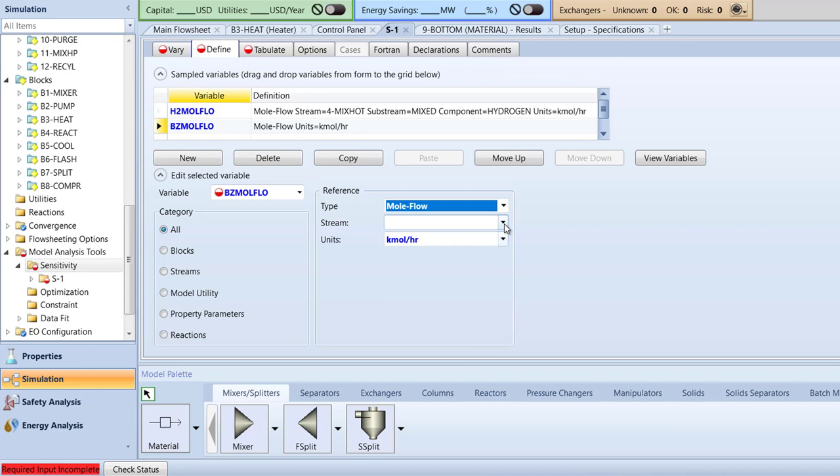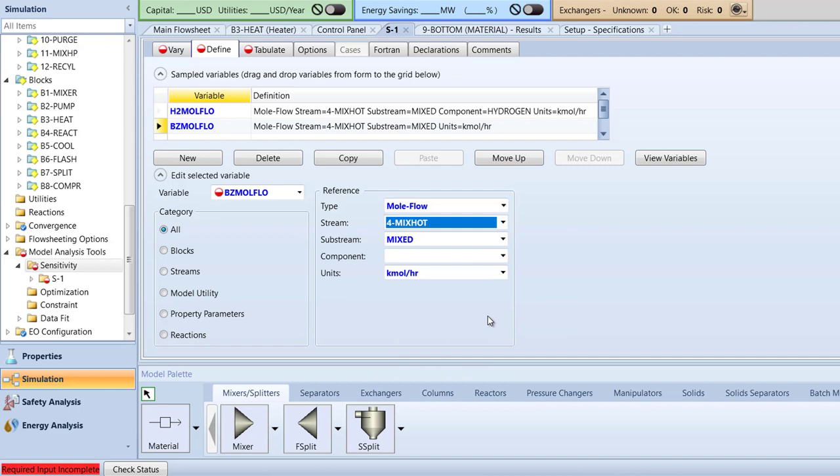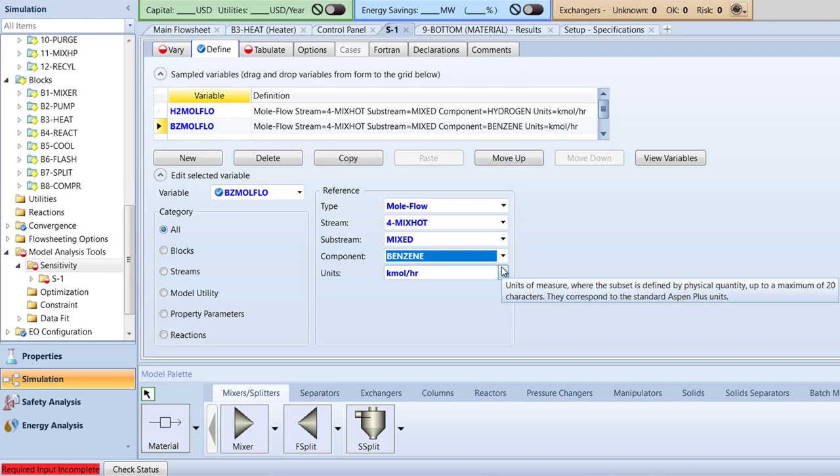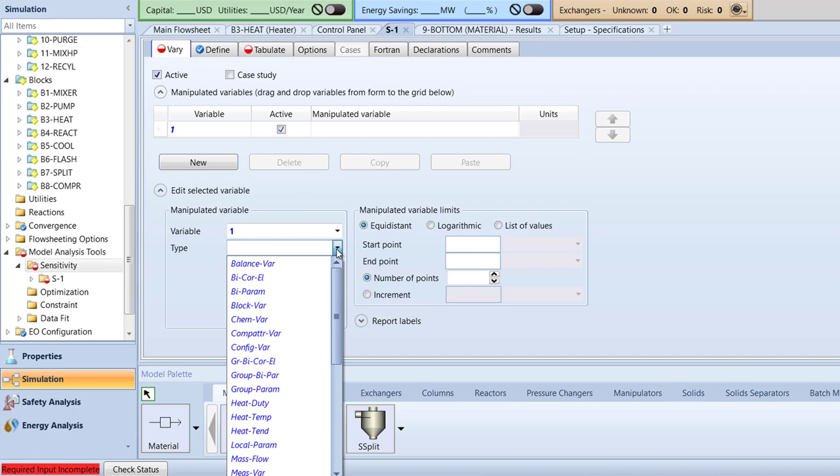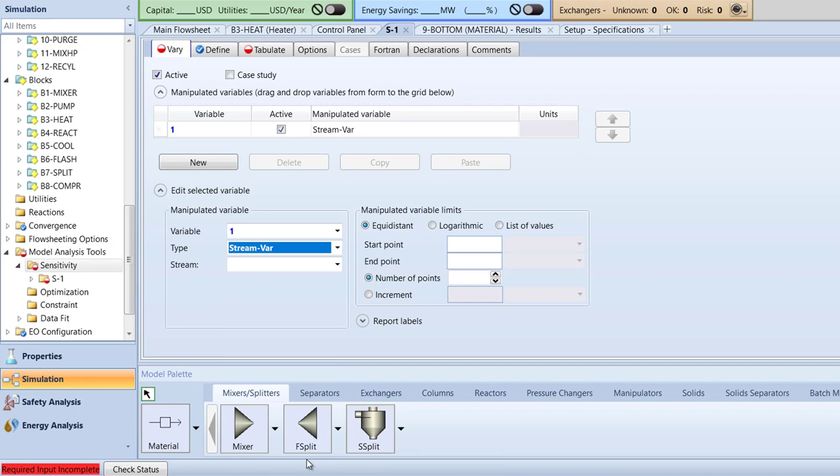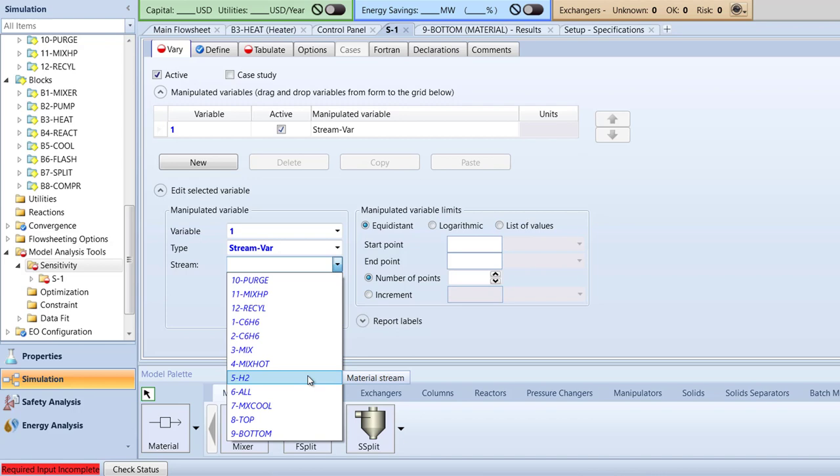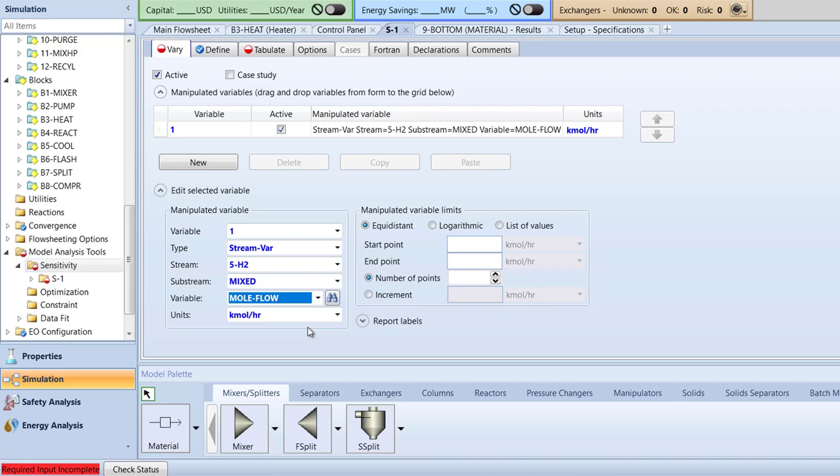Next, we will create our independent variables to see the effects on the benzene and hydrogen mole flow of the 4 mix hot stream. To start, switch to the Vary tab and in the manipulated variable box, specify the type to be stream var. Then, specify the stream to 5H2 and variable to mole flow. In the manipulated variable limits box, specify the start point to be 280 kilomoles per hour, end point to 305 kilomoles per hour, and the increment to 5 kilomoles per hour.